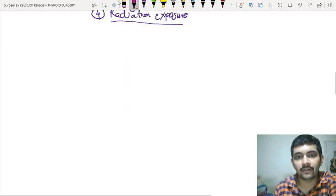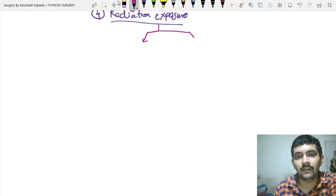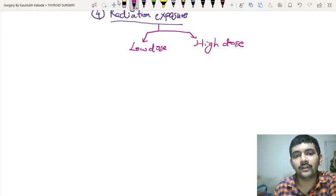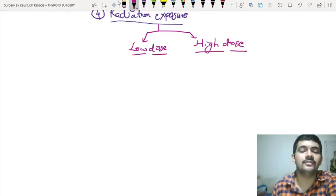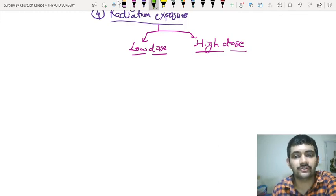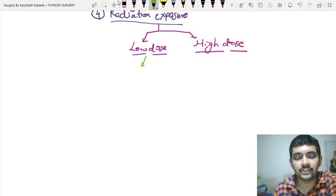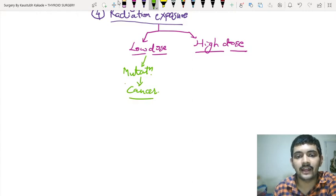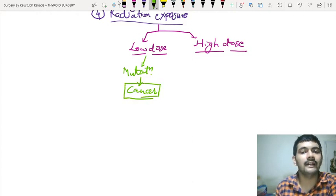Radiation exposure can be divided into two types: low dose radiation and high dose radiation. What dose of radiation is going to increase the suspicion of malignancy? Low dose radiation causes mutagenesis — it causes mutation, and this mutation will in turn lead to cancer. This is highly suspicious of malignancy.